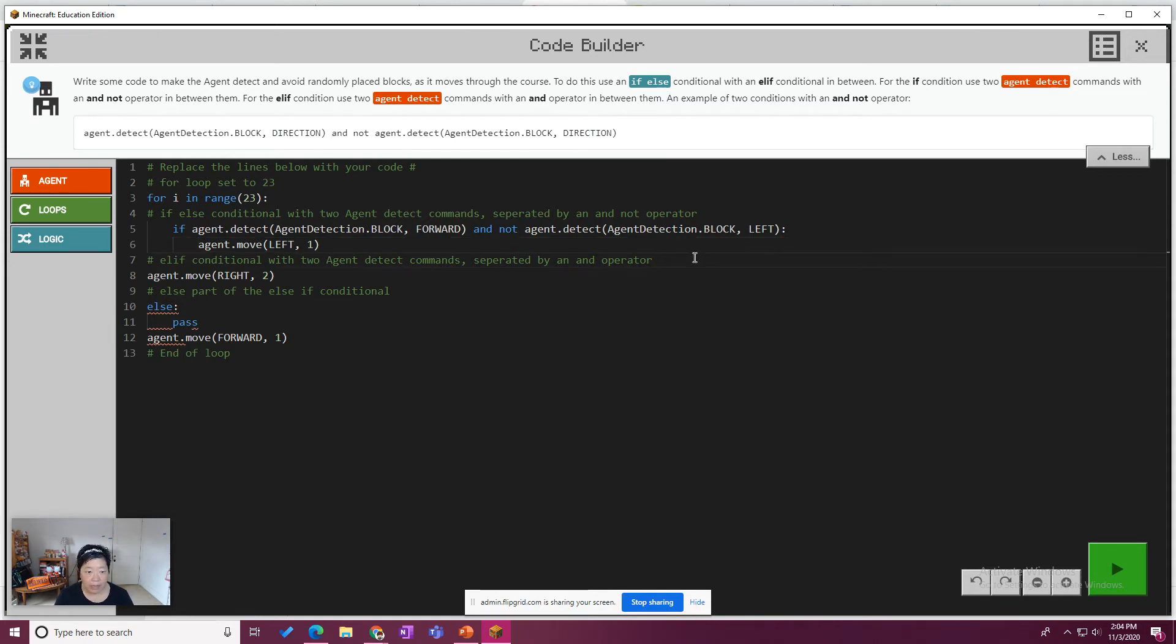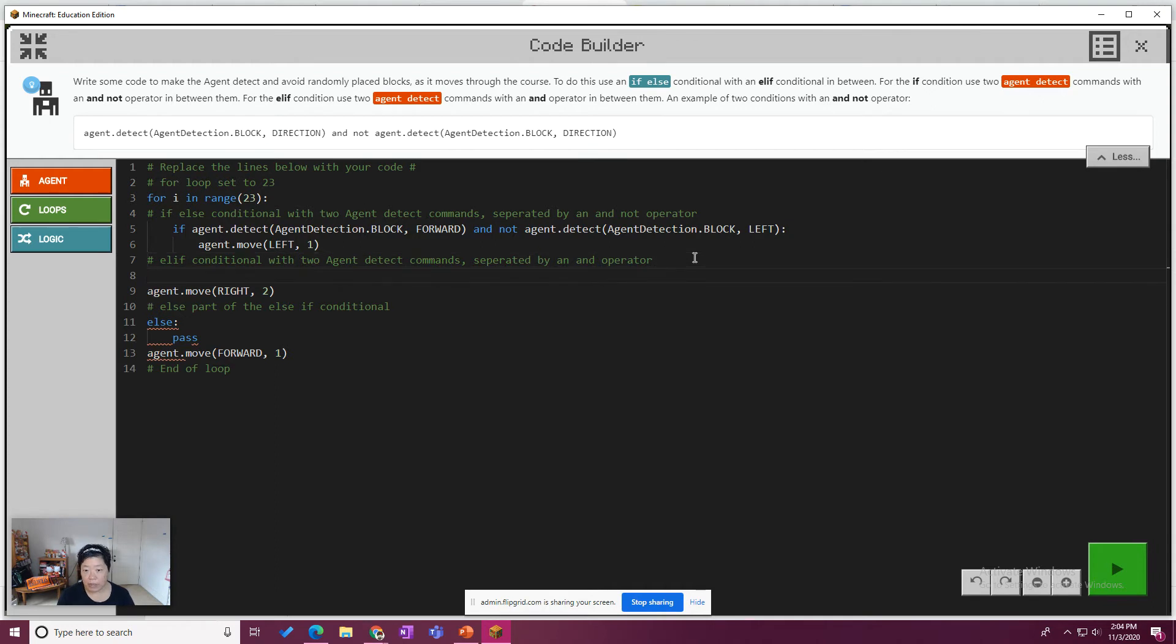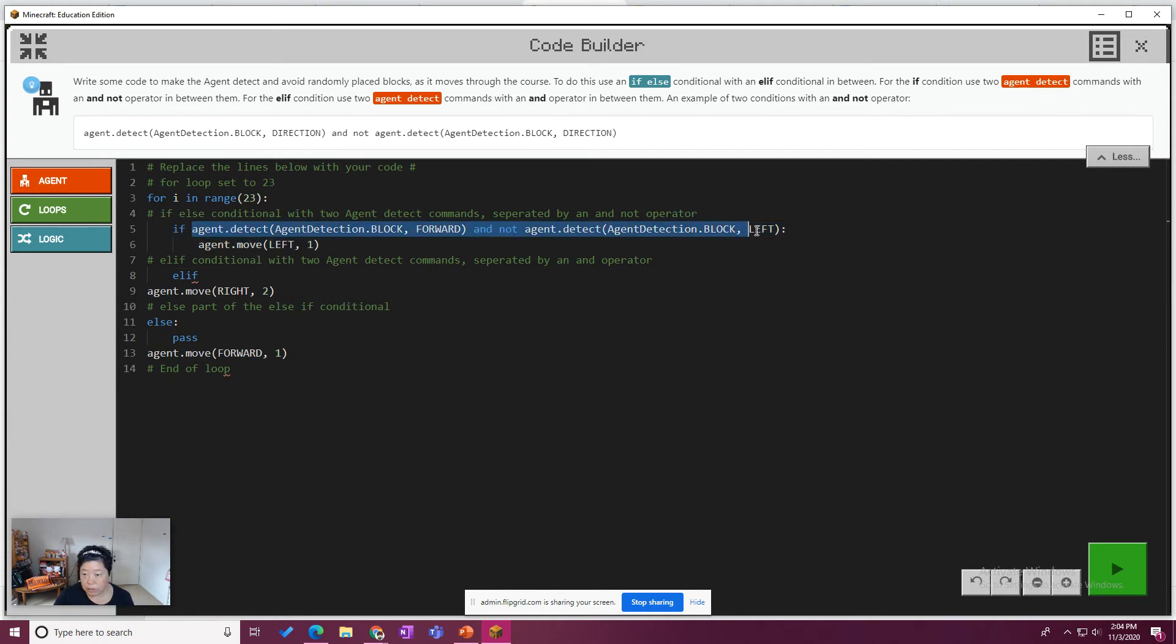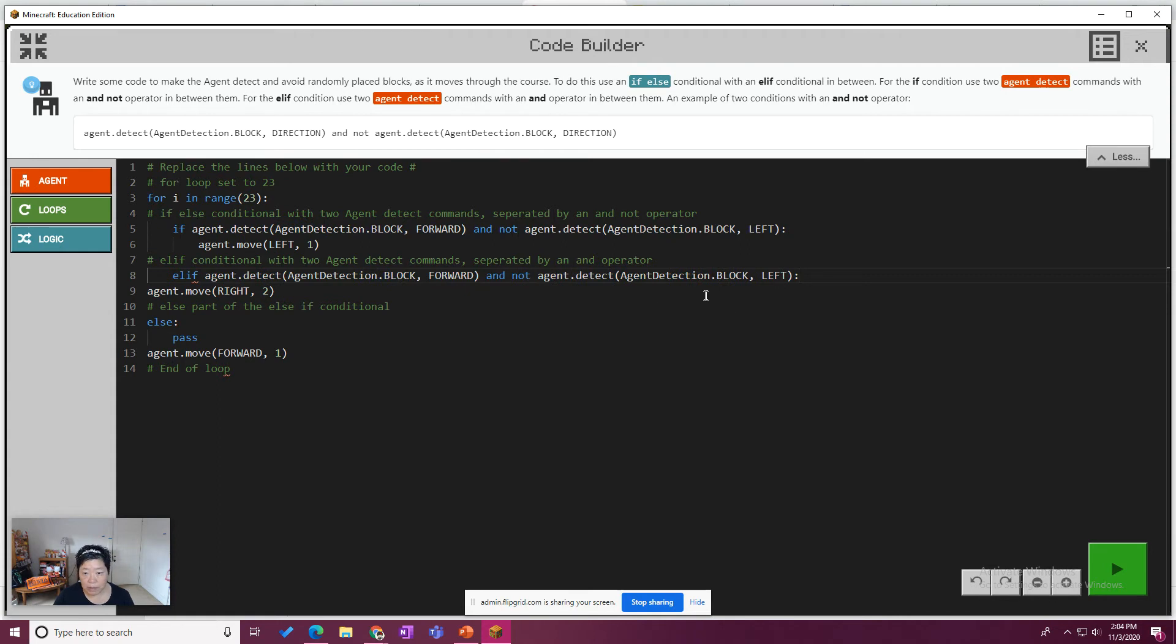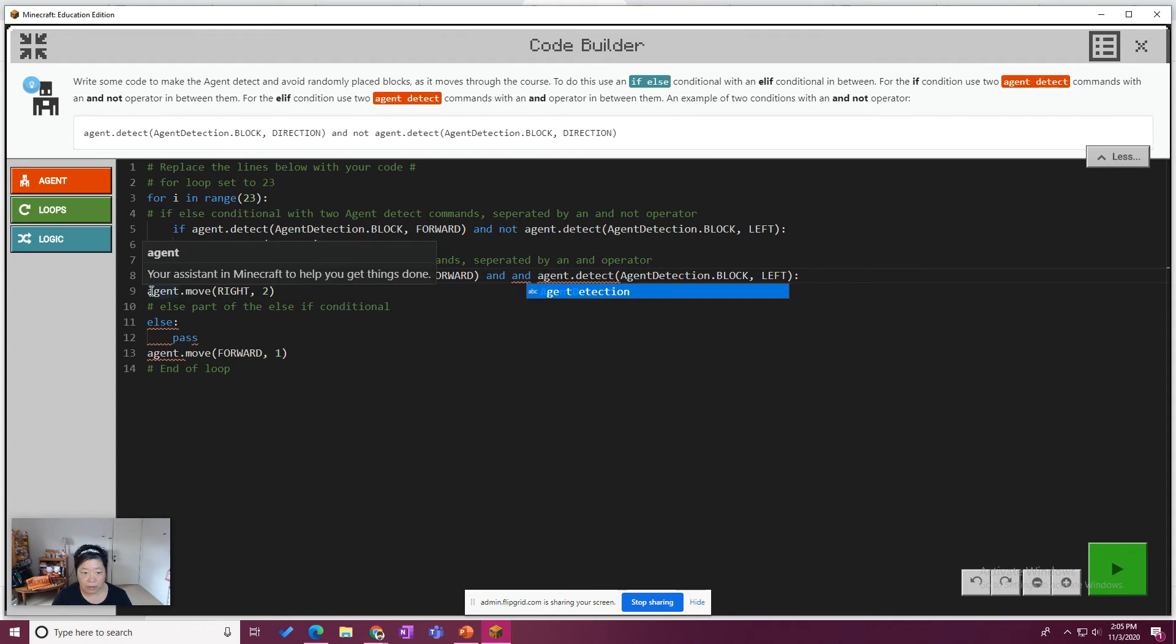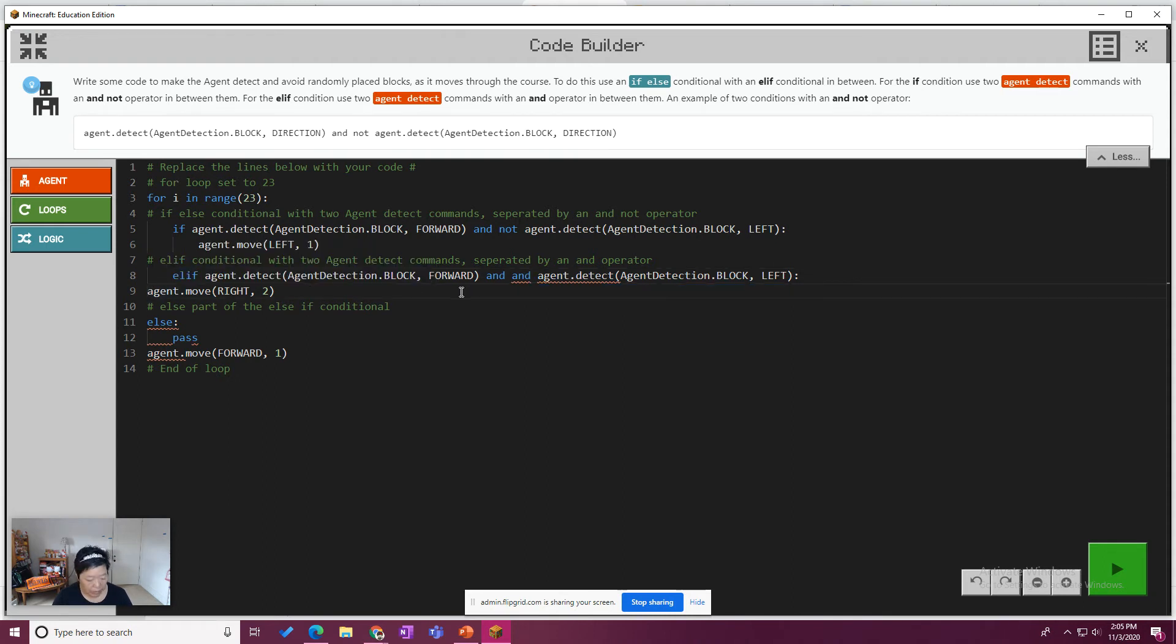So now we need an elif. So we've met the first part of the task, which is using and not. And then we'll say elif. And we'll do this again. Agent. We'll just copy and paste this. Make sure to include the colon. And so if the agent detects a block forward and a block left, we want it to move right. I think move right too. So I'm going to go ahead and indent this so it matches above. And then here's the else.